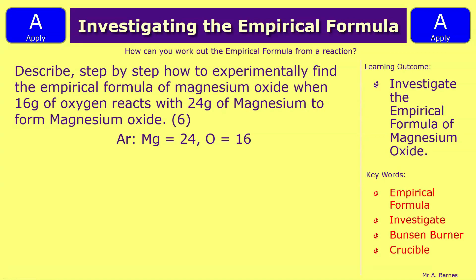Let's move on to the apply section. The question is: describe step by step how to experimentally find out the empirical formula of magnesium oxide, given that 16 grams of oxygen reacts with 24 grams of magnesium to form magnesium oxide. This is a six-marker — there are loads of things you can put down. Pause the video, have a go, and we'll see how you've done in a minute.